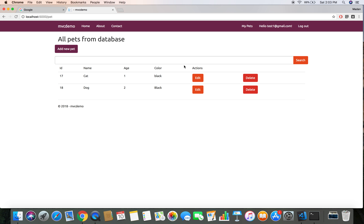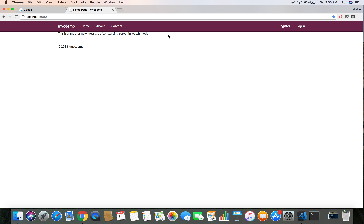Let's save and head over to the browser. When the user is logged in we can see the My Pets link, but when the user is logged out we cannot see the My Pets link. So that link can only be used by the logged-in user to view and manage their pets.